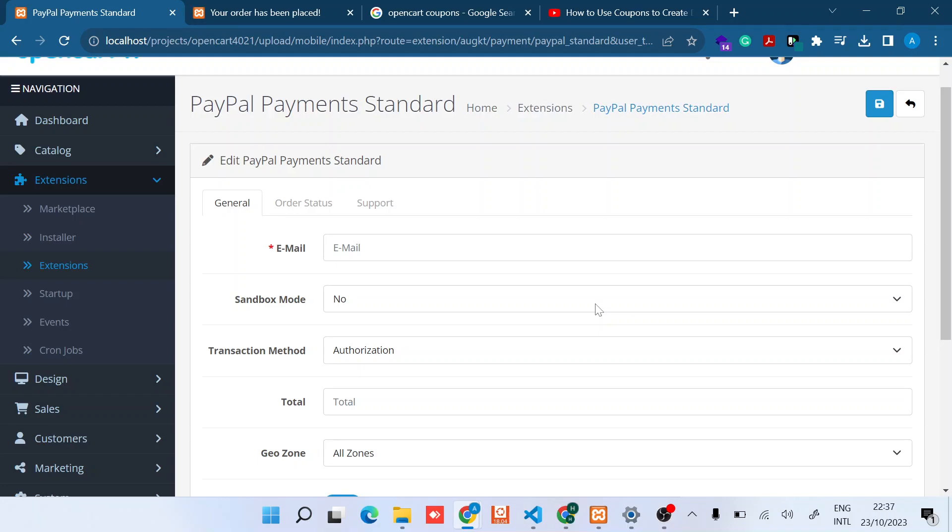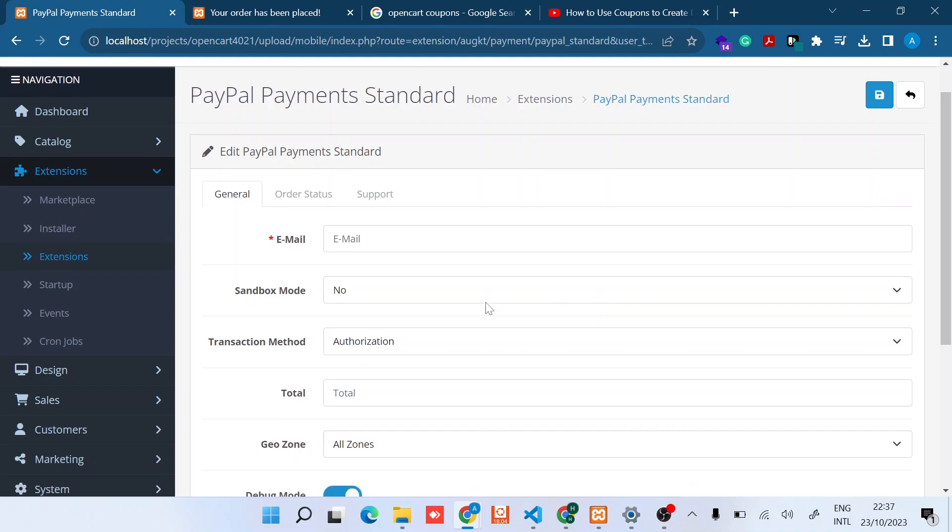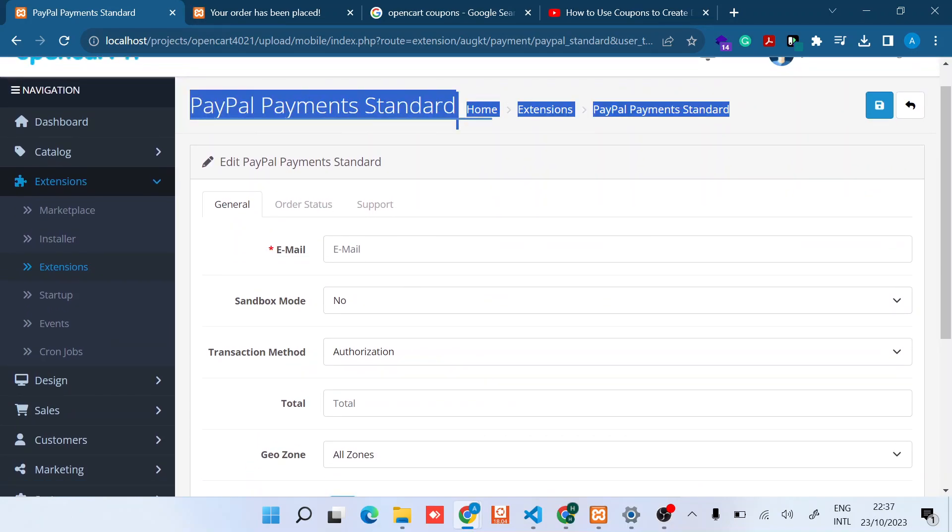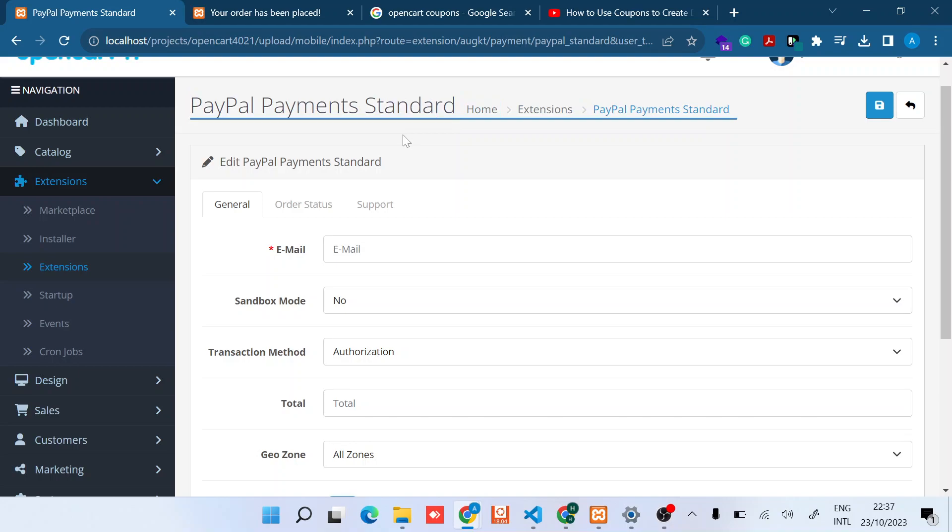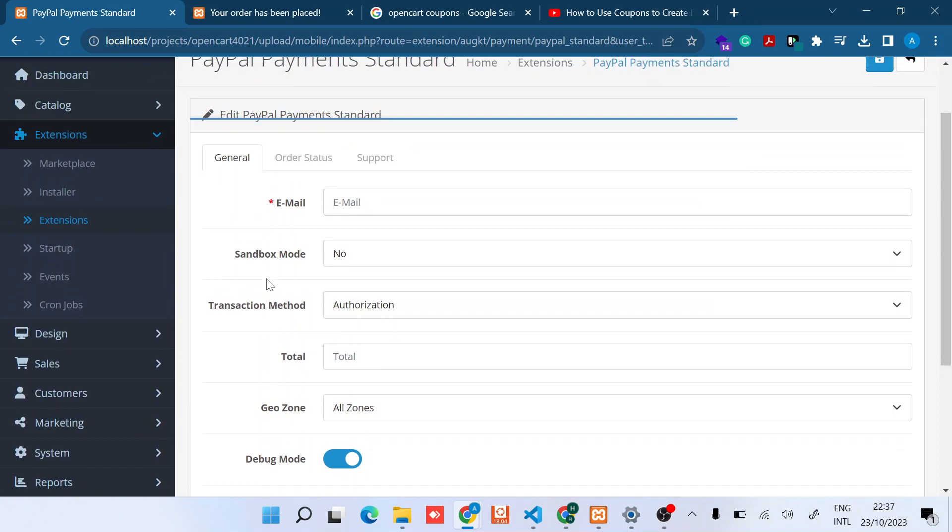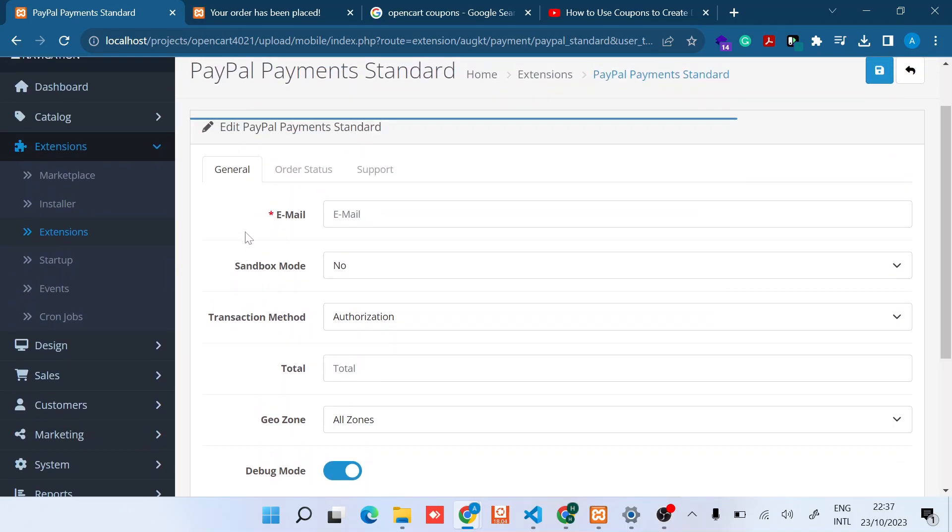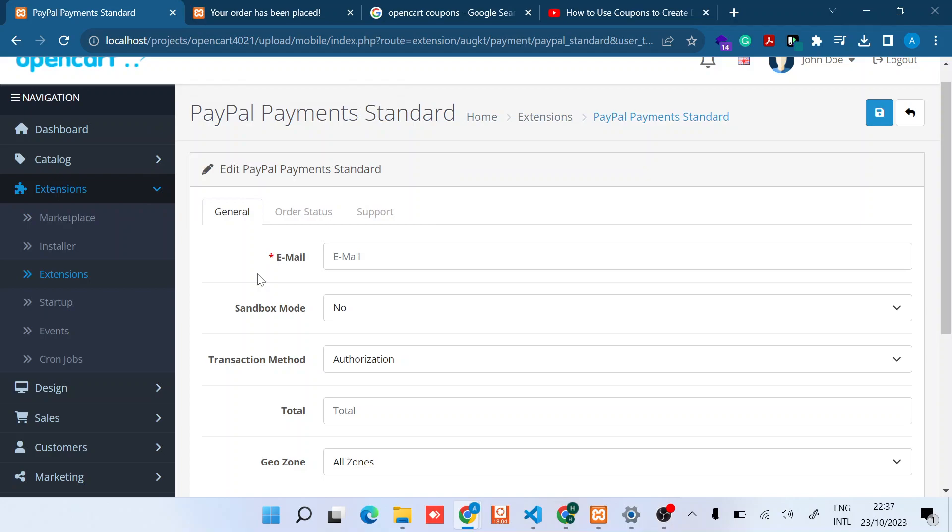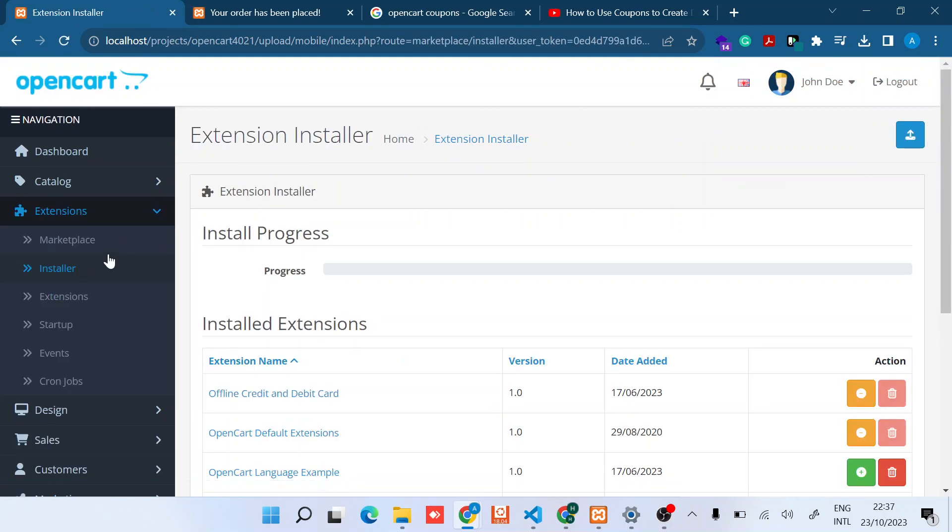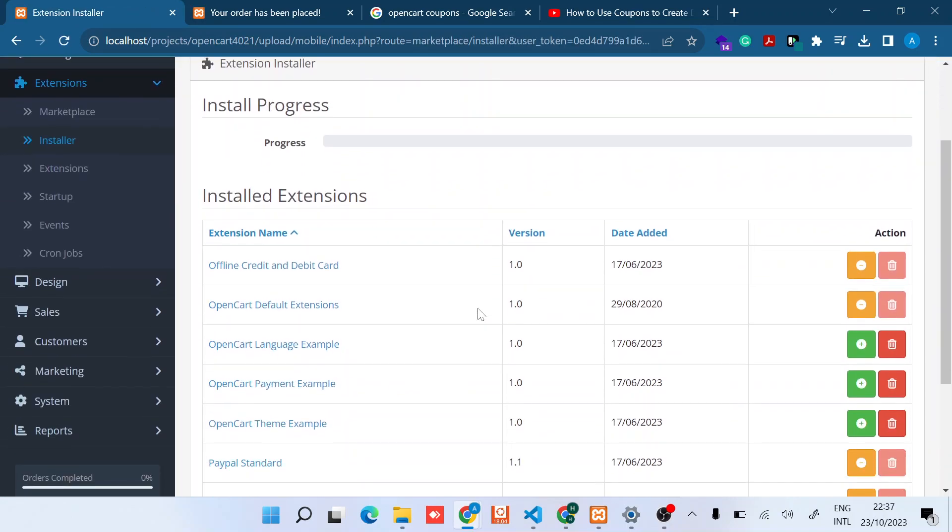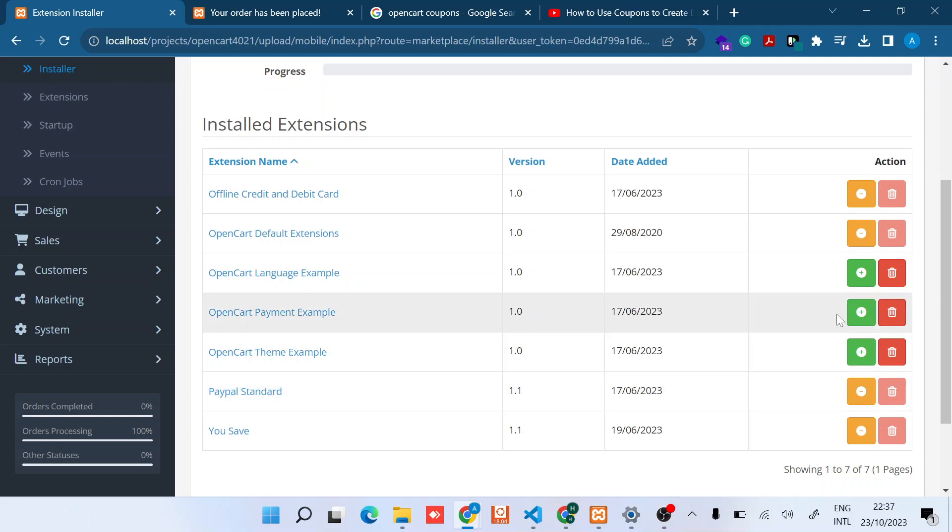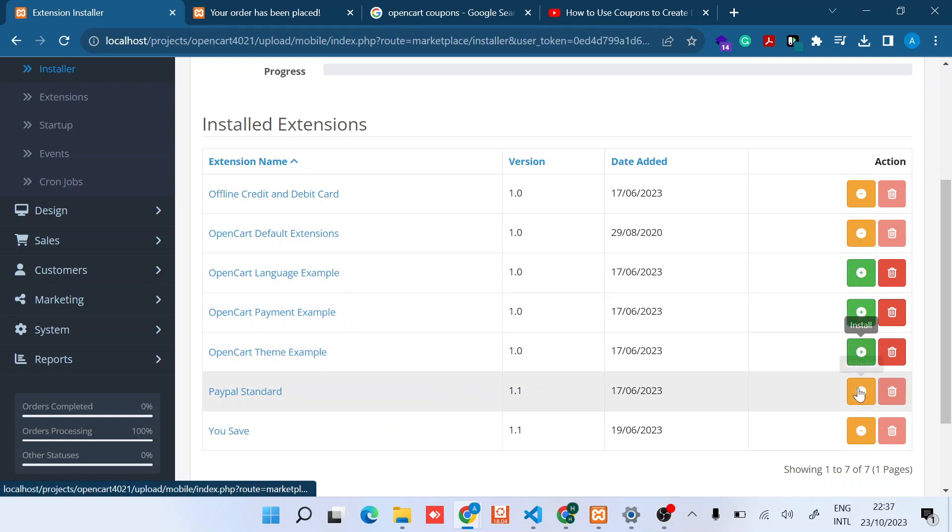To start, you need to ensure that you have downloaded the extension. I'll leave the extension details below the video so that you can purchase and then configure it, or you can use maybe the pre-built if by the time you view this video it's available. Once you have the extension installed, you'll be able to see it here just under PayPal Standard somewhere here.